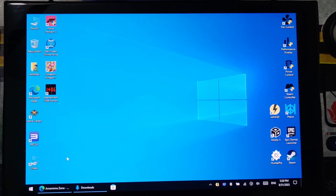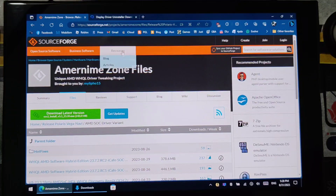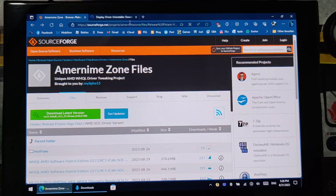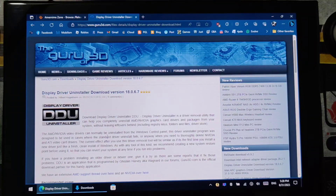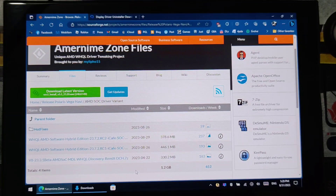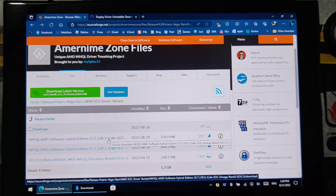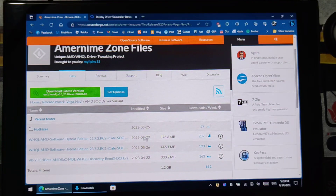First you will need to download the files required. You will need to download the APU driver — I'll put the link in the description. You will also need to download the display driver and installer, also linked in the description below. Get the latest one, which is the release candidate 2 RC2, which was released last August 29.